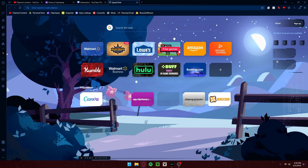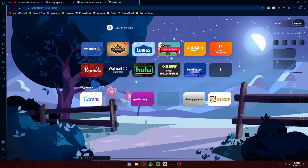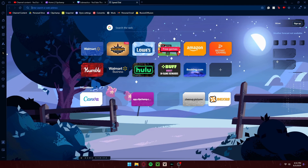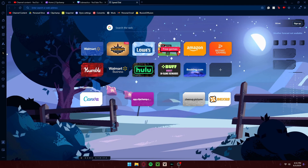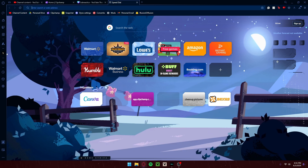Hello, everybody. We're doing something different for this upload. It was requested that I show everyone how to download the enhanced VR, or the better VR mod for Subnautica. I'm not used to doing these types of videos, but it should be pretty simple.